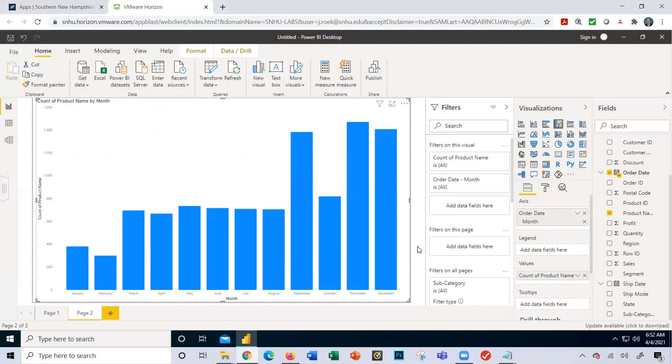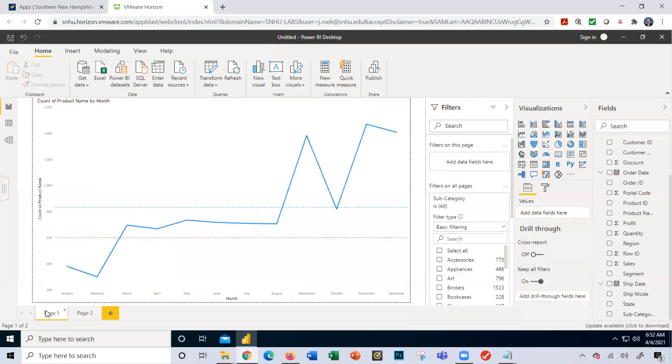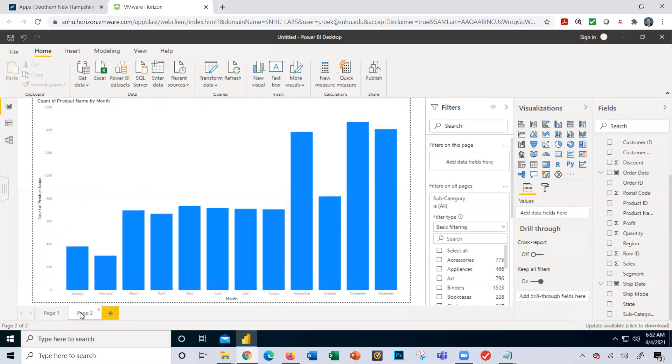Notice here when I mouse over, this number says 1408. I'm going to go back to page one just to validate - 1408. Great.